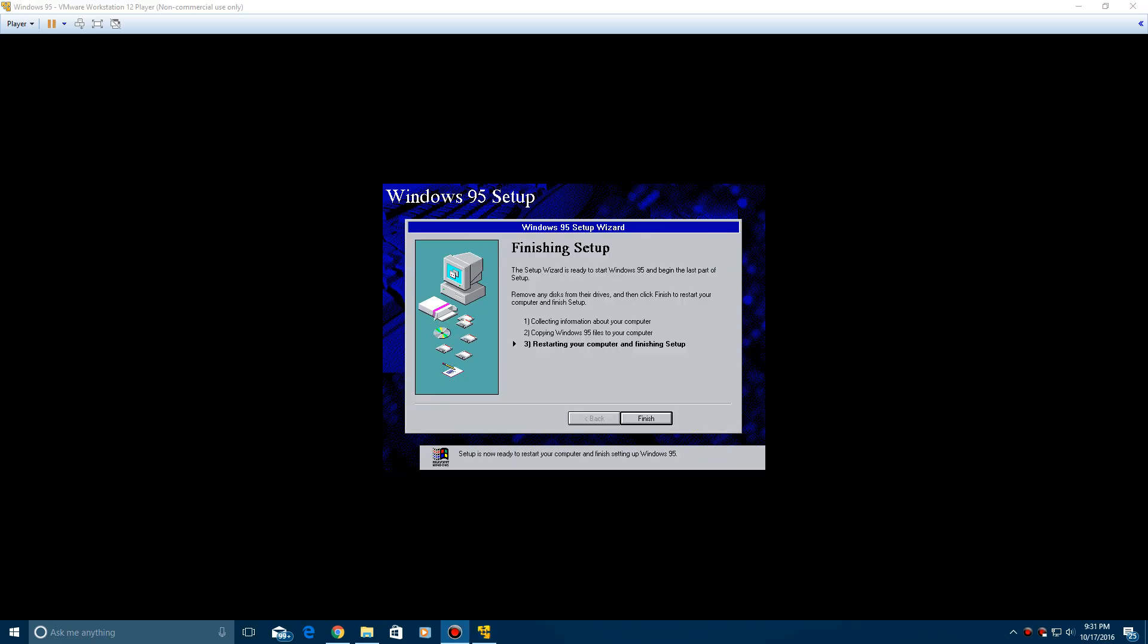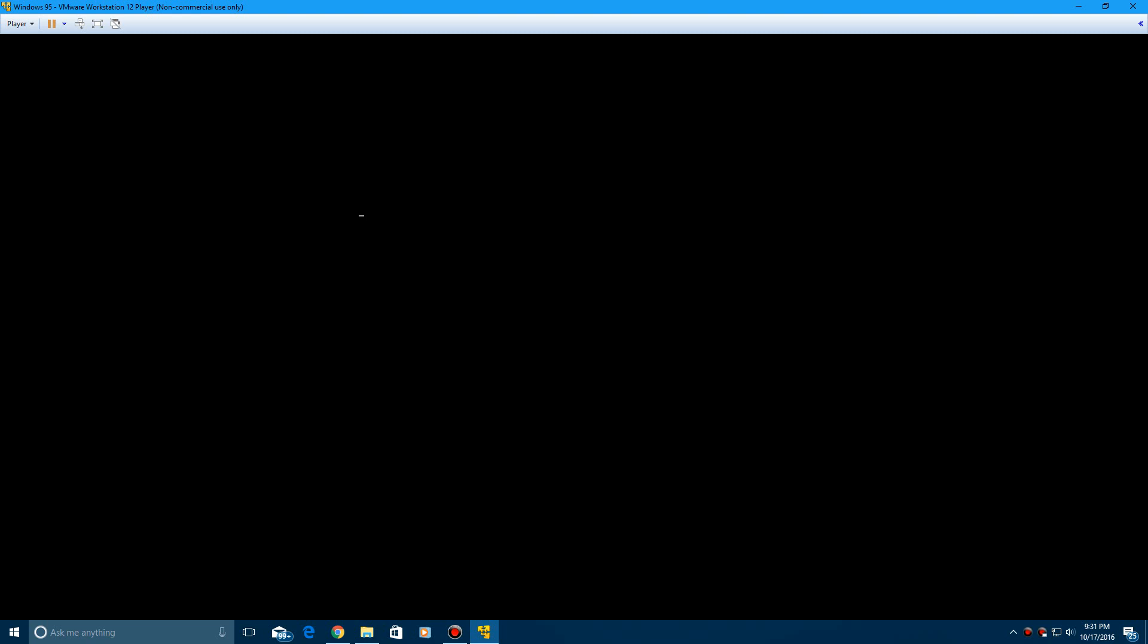So here it is now finished and it's ready to restart. So go ahead and click finish. And it's going to restart. Now it says starting Windows 95. It's going to run Windows 95 for the first time.